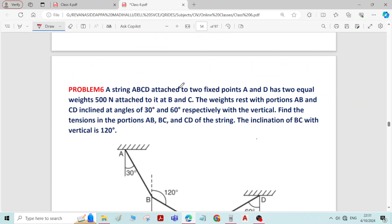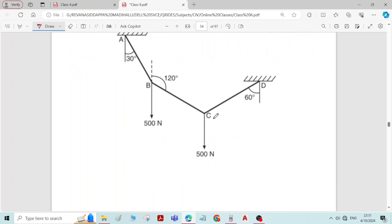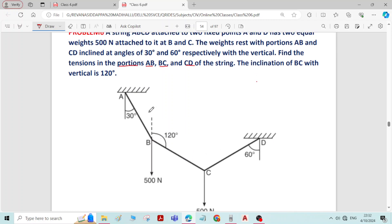This is problem number 6 on equilibrium of forces. We are asked to find the forces in various segments of the cable — that is, segment AB, BC, and CD. This system of connected cable is subjected to a 500 Newton force at joint B and joint C. Due to this applied force, tensile forces will be induced in all three segments, and we have to find the magnitude of the tension force in each.